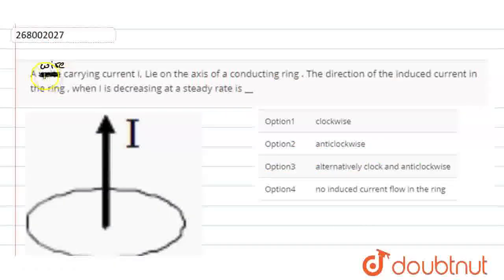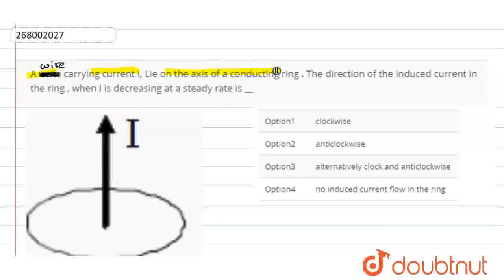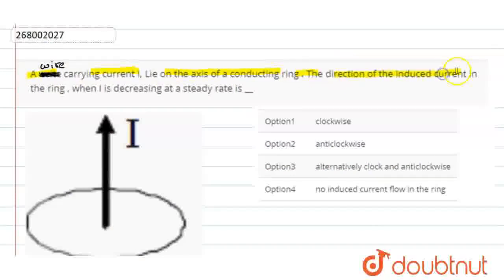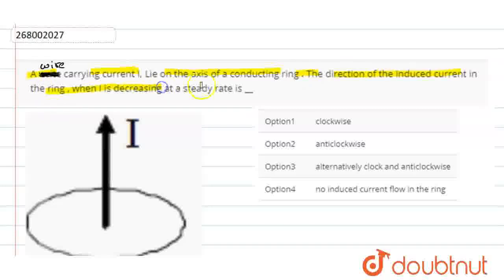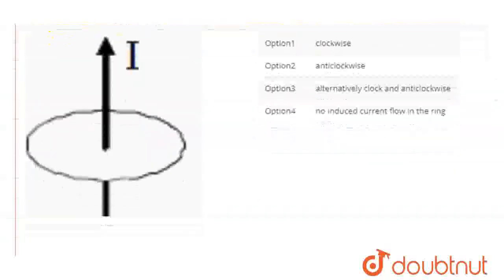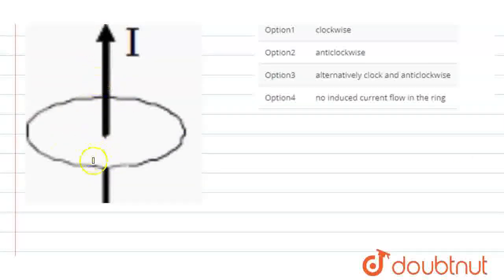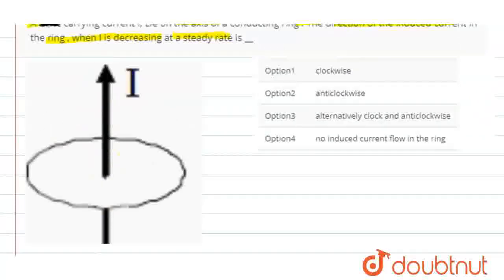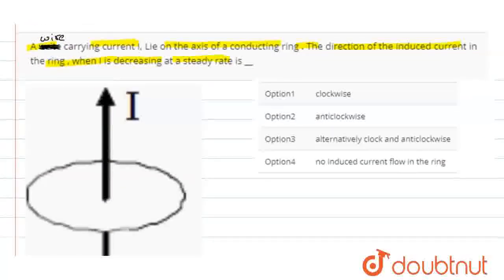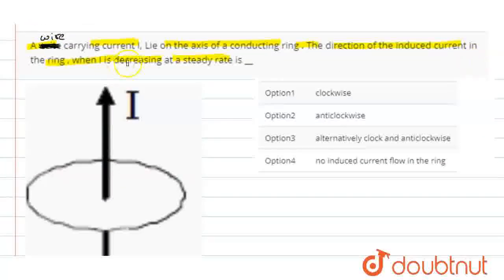We have a wire that carries a current I, lying on the axis of a conducting ring. What will be the direction of the induced current in the ring when I is decreasing at a steady rate? This is a ring. The axis has a wire with current I. The current is decreasing.